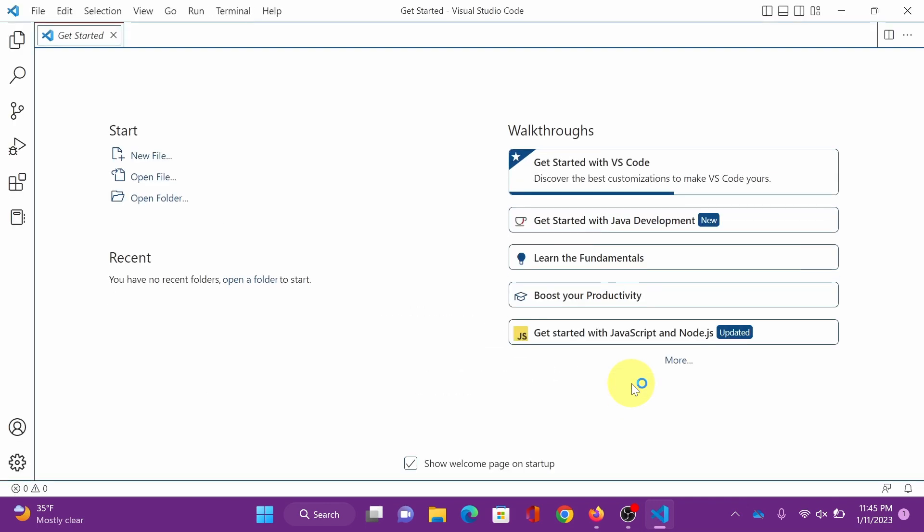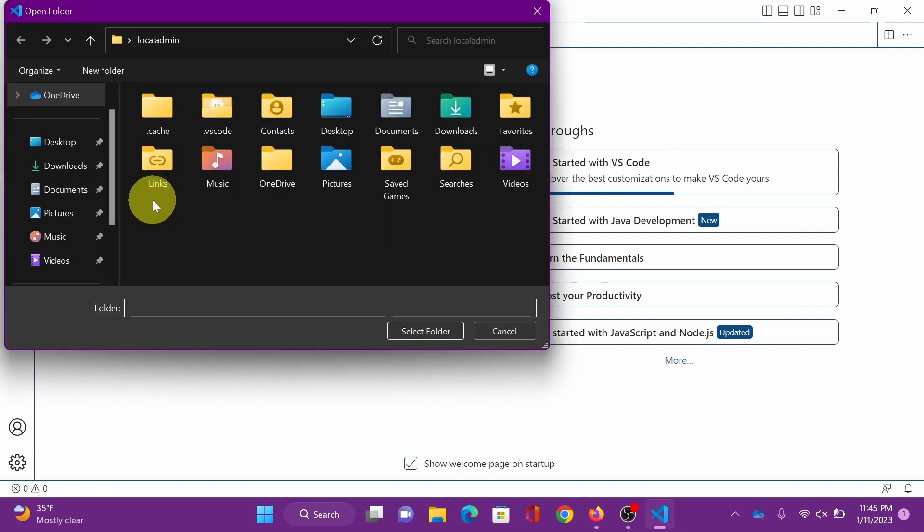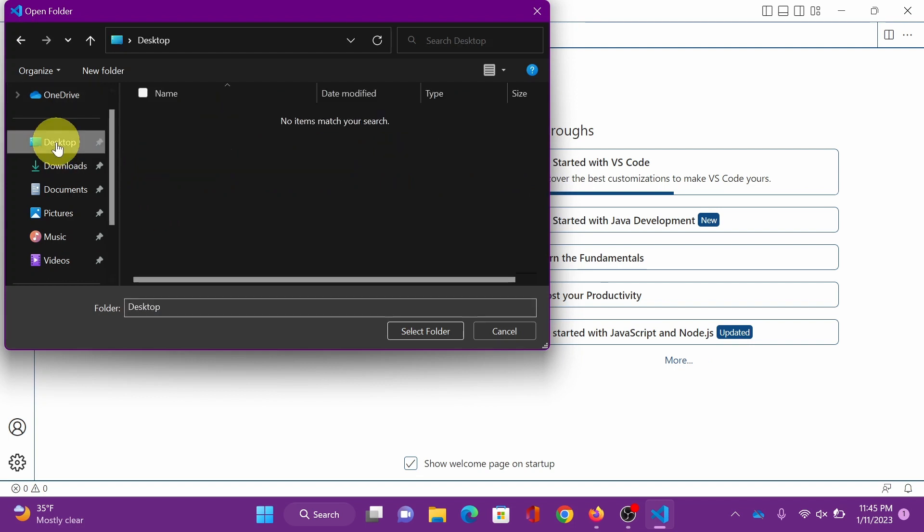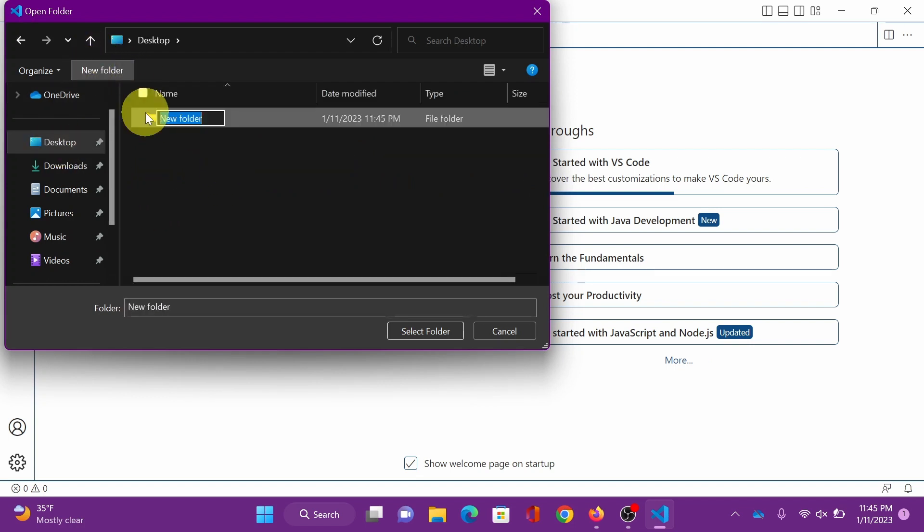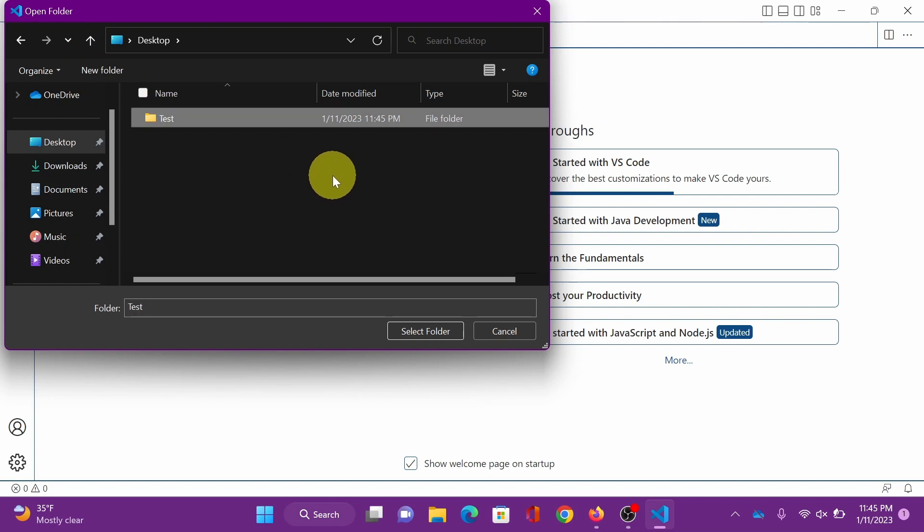All right, this is your Visual Studio Code. And I'm going to show you that Java has been set up to run in Visual Studio Code. I will create a test folder in desktop, name it test, and click select folder.